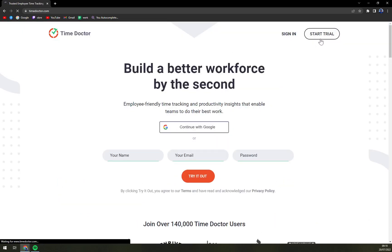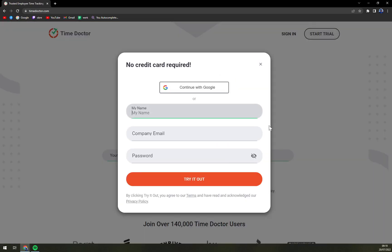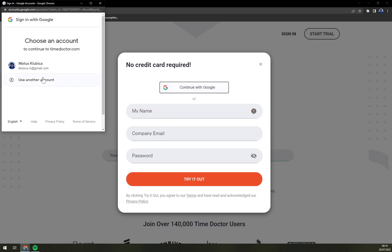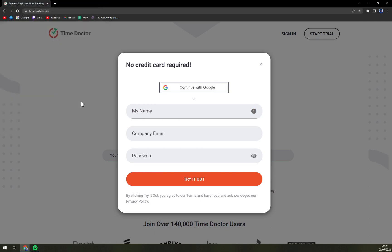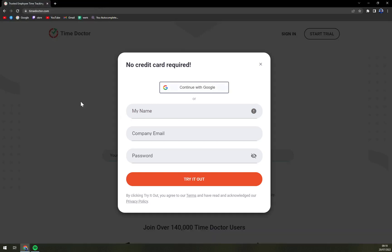Let's go to Time Doctor and start the trial. What I really like about it is that you can just continue with your Gmail account — that means you don't need actual verification and you don't have to wait for a confirmation email.